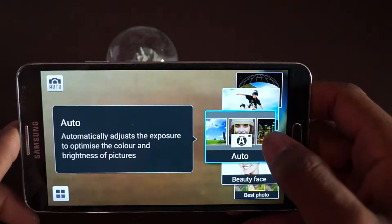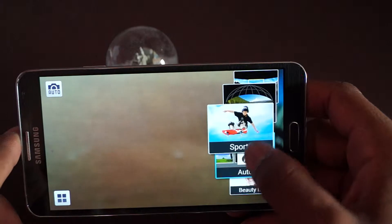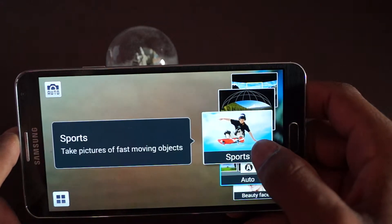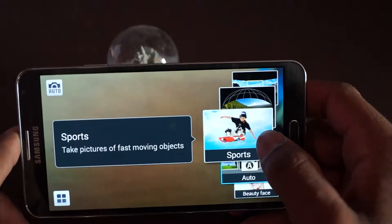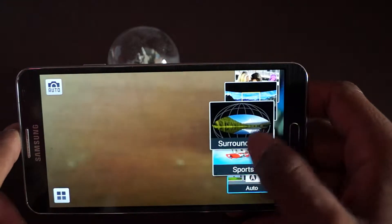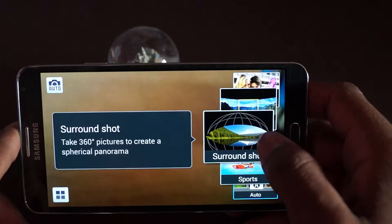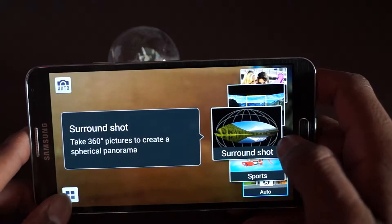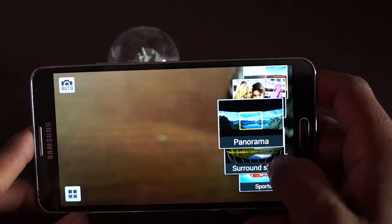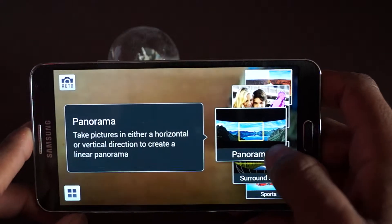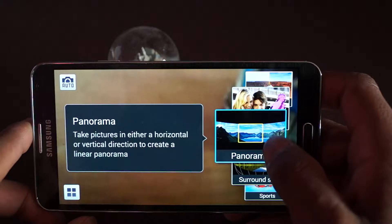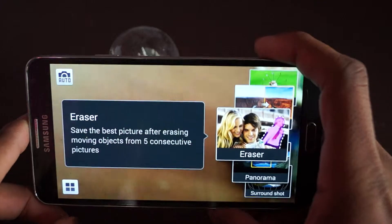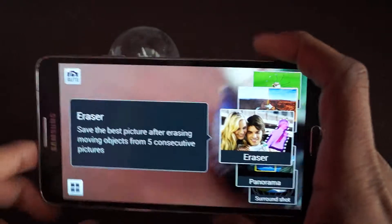This is auto. Sports is for when you take fast-moving pictures, for example if you want to take a car that's racing or something. Surround shot is the 360 shot, 360 panorama basically. And panorama is like a long picture on the side.